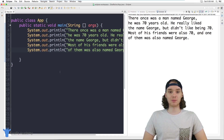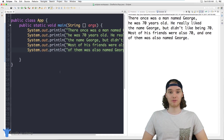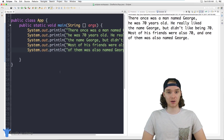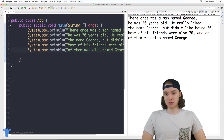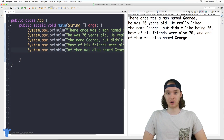There's a special type of container that we can use in Java which is called a variable. So in this tutorial I'm just going to walk you guys through what variables are, how to use them, and why they're useful in our programs.